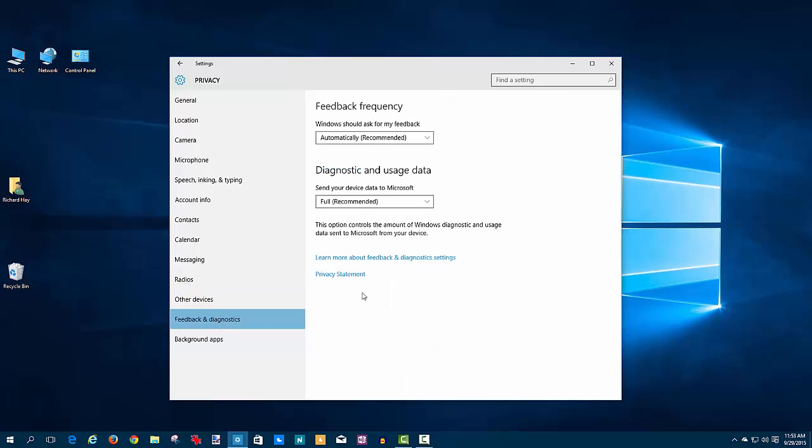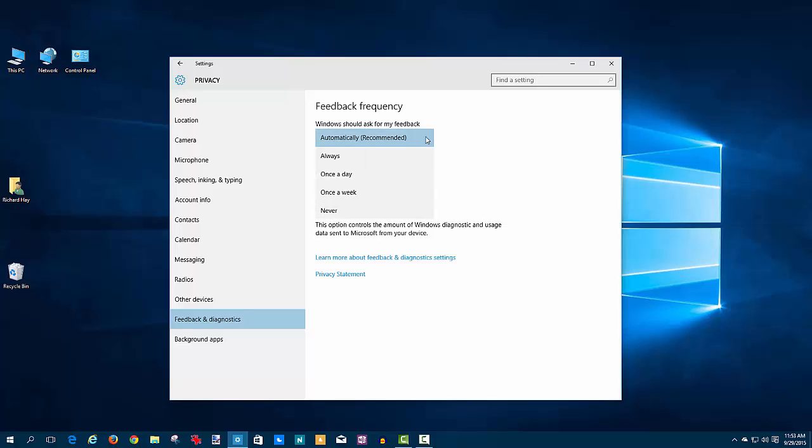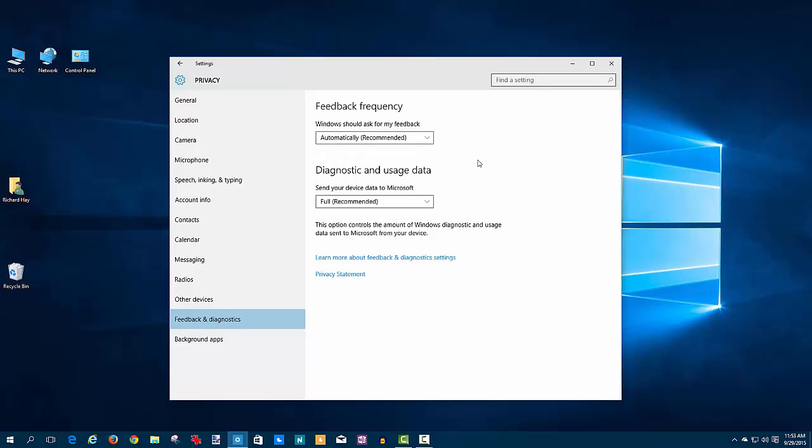On the feedback and diagnostics page, this is a two-fold piece of data. First off is a control for how often Windows 10 will ask you, 'Hey, how's your experience going? How did you like using the Mail and Calendar app? How did you like using the Xbox app?' You can set it to automatic, which is the recommended setting for Microsoft—and this again is data they collect in order to evaluate how system usage is going—or you can turn it off or have it once a week, once a day, or always asking you for feedback.